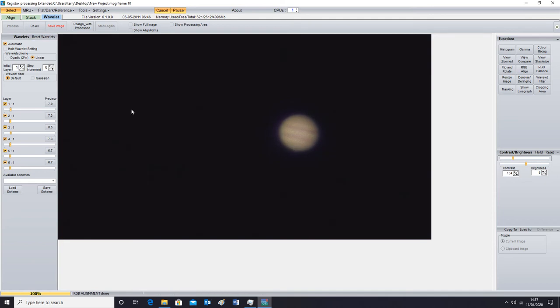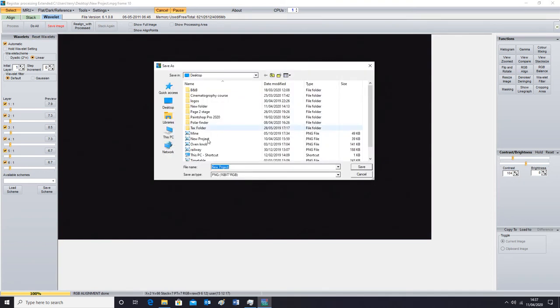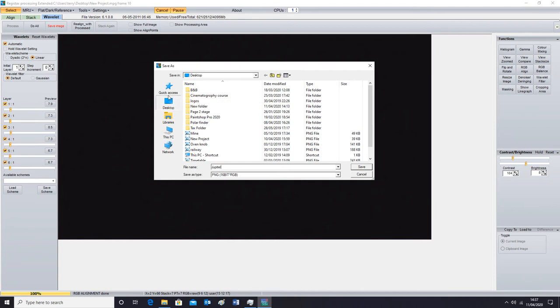And once you've got it how you like it, just click on save image. I'm going to call it Jupiter and save it onto my desktop.